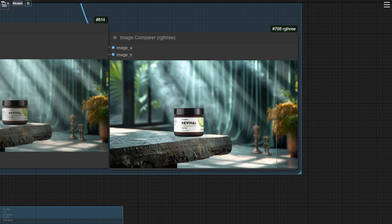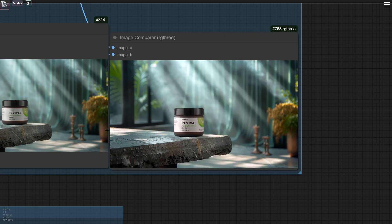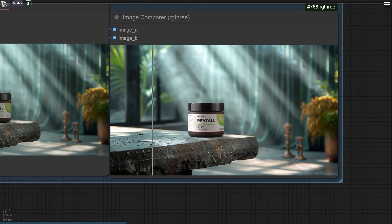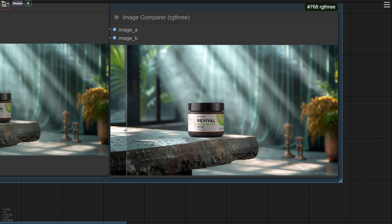With the Image Compare node, we can clearly see the changes before and after relighting. The left side of the product is illuminated by the light, but the details and text on the product are also lost.